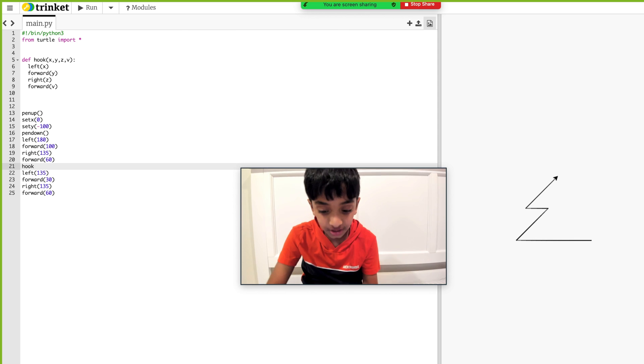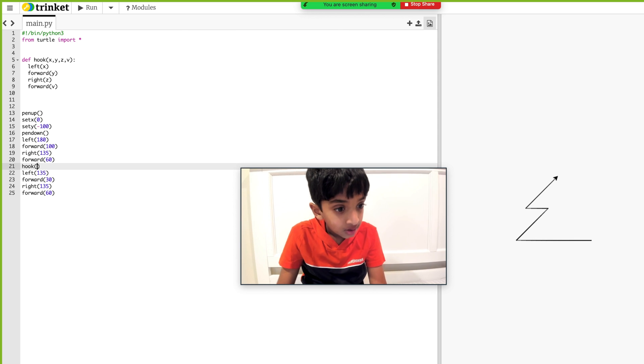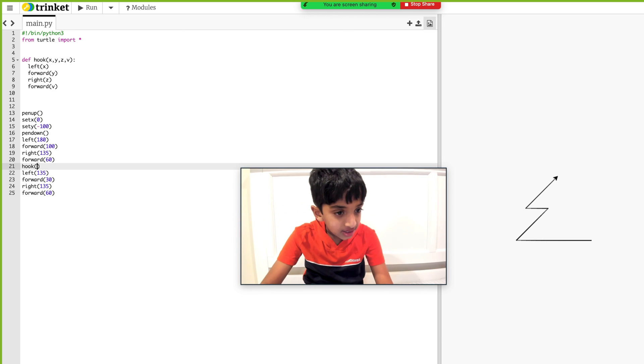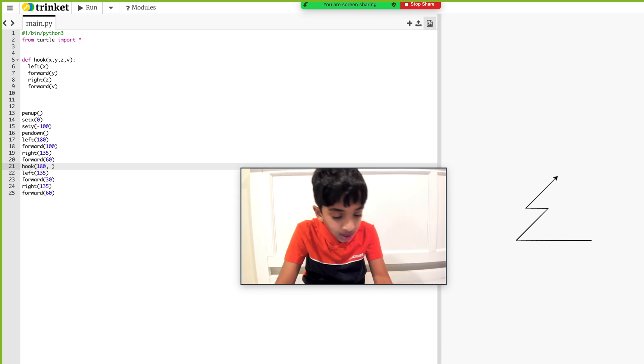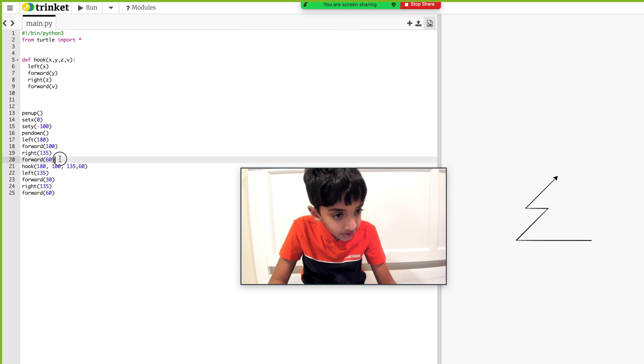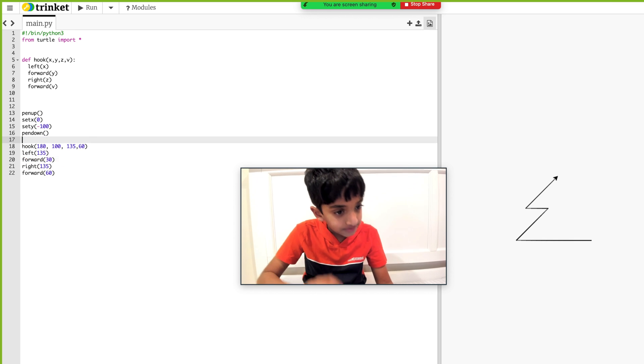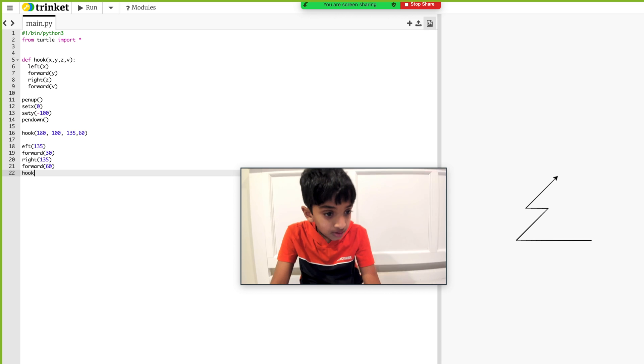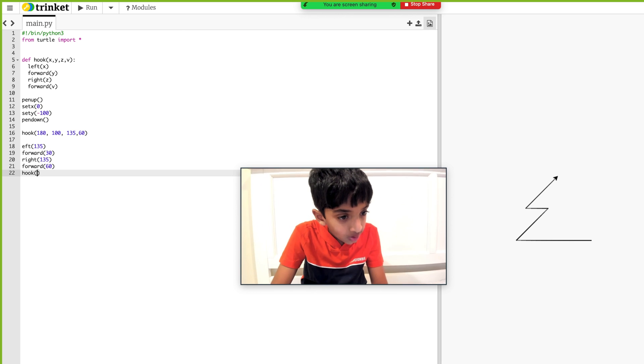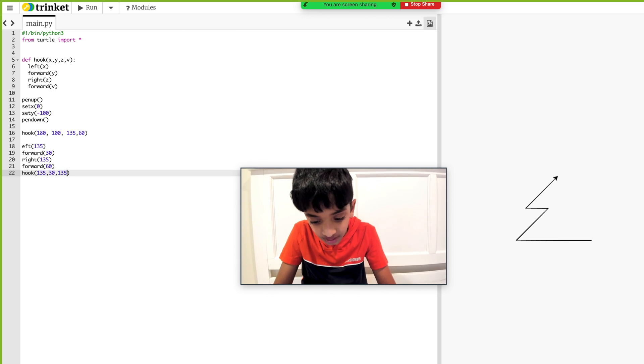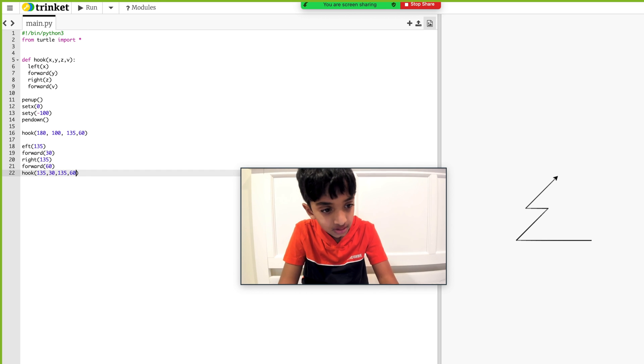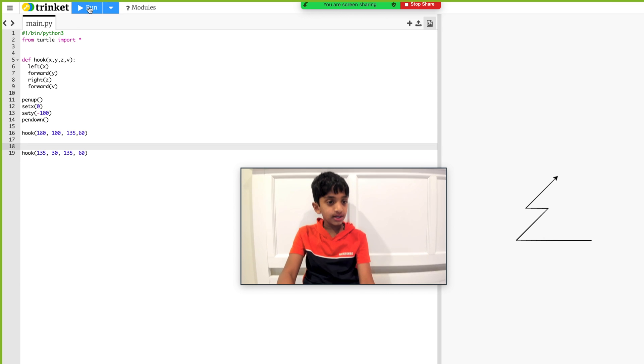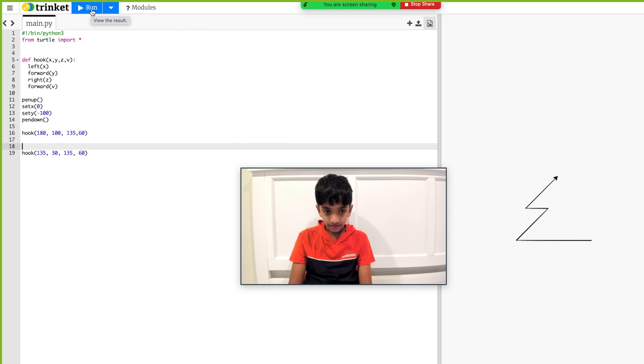Hook. All I'll do is just call the function hook, parenthesis, and we're going to have to put in the parameters we need. So we're going to have 180 for my left, 100 for my forward, and then a 60 for my other forward. Now we can just delete this, change this one real quick. Hook, hook, parenthesis. 135, 30, 135, 30, 135, 30, 135, 60. And let me just run it. There we go.